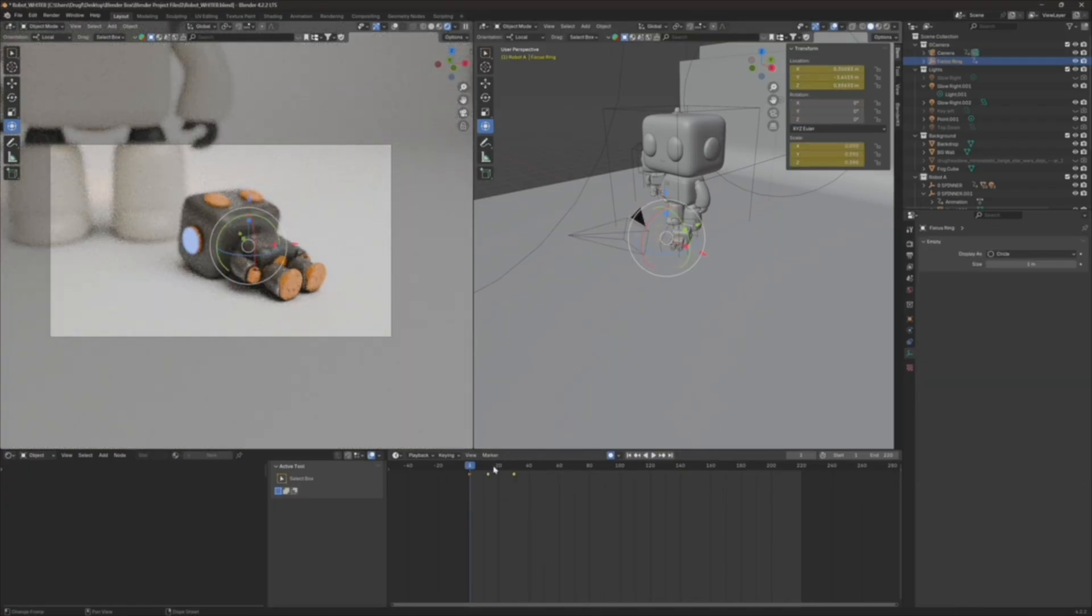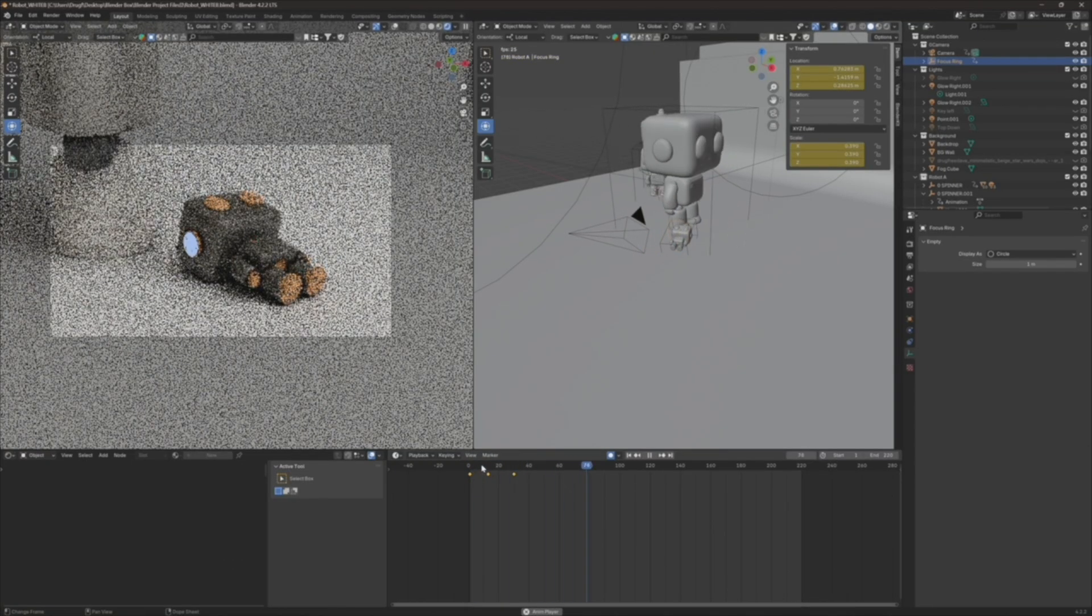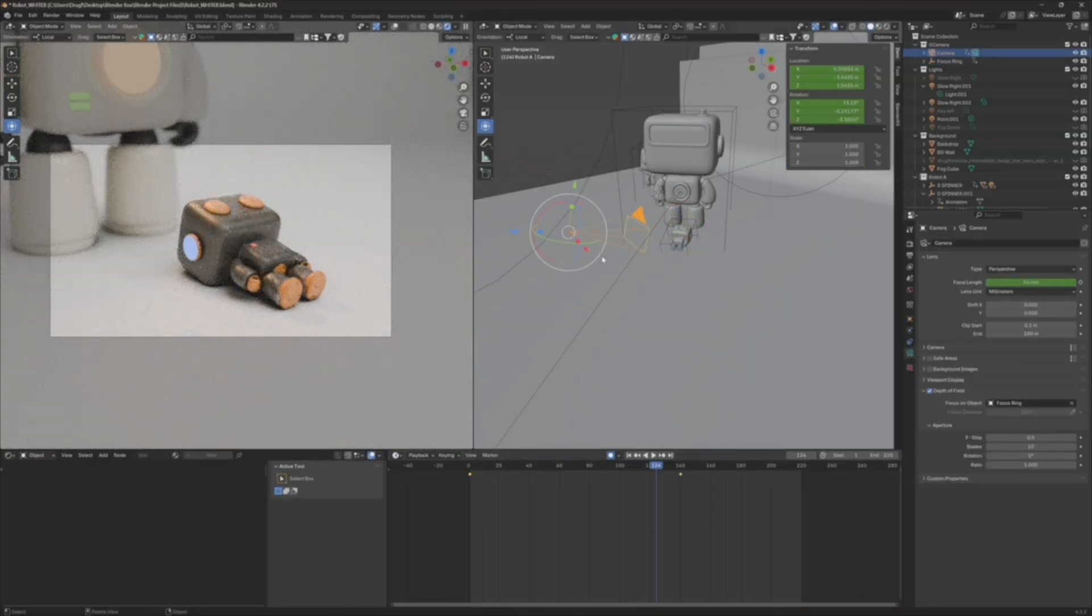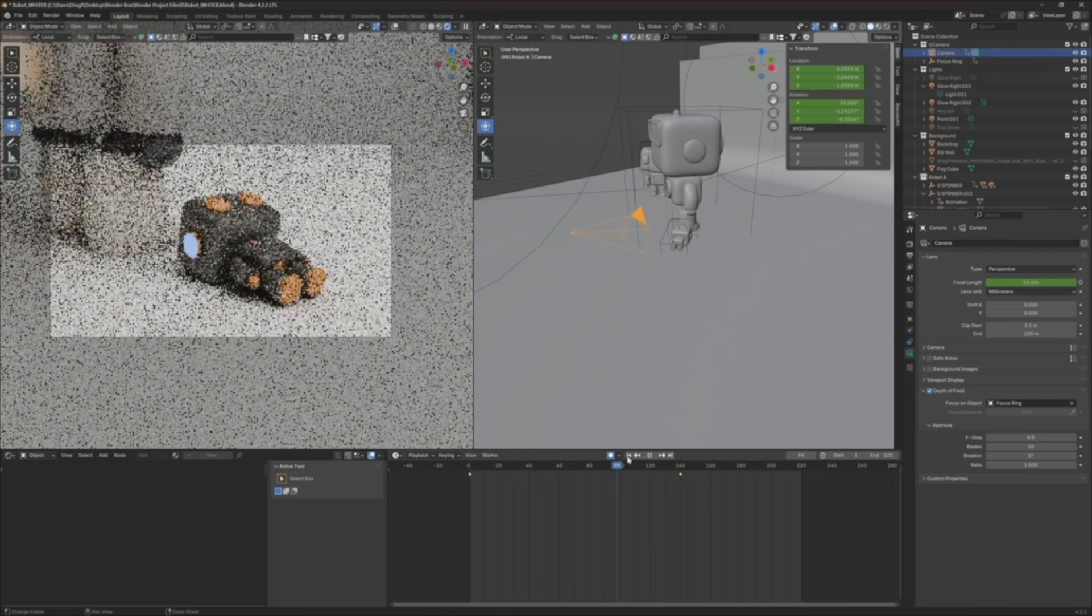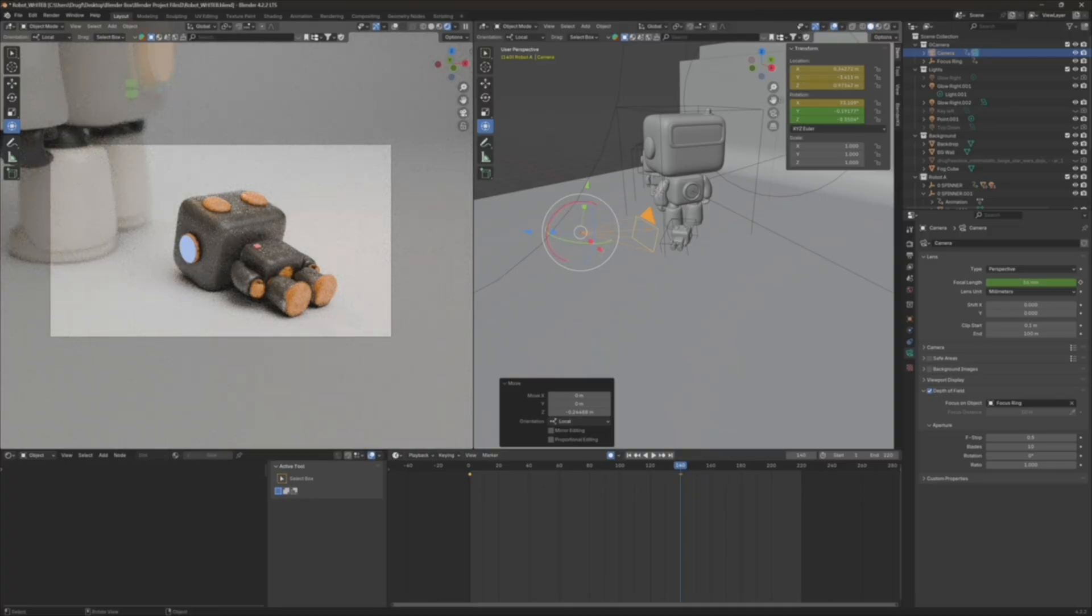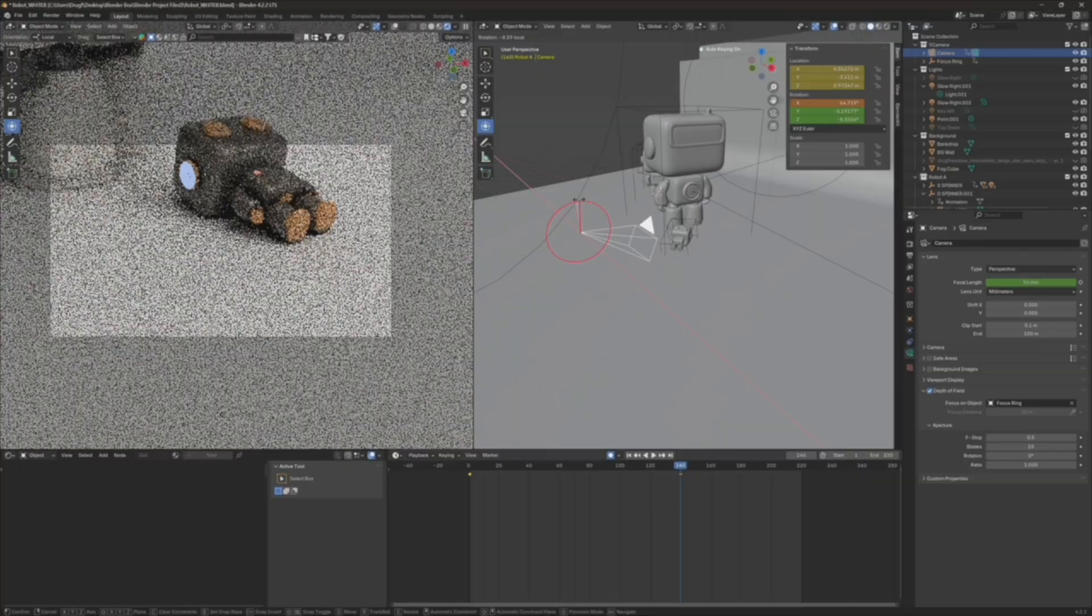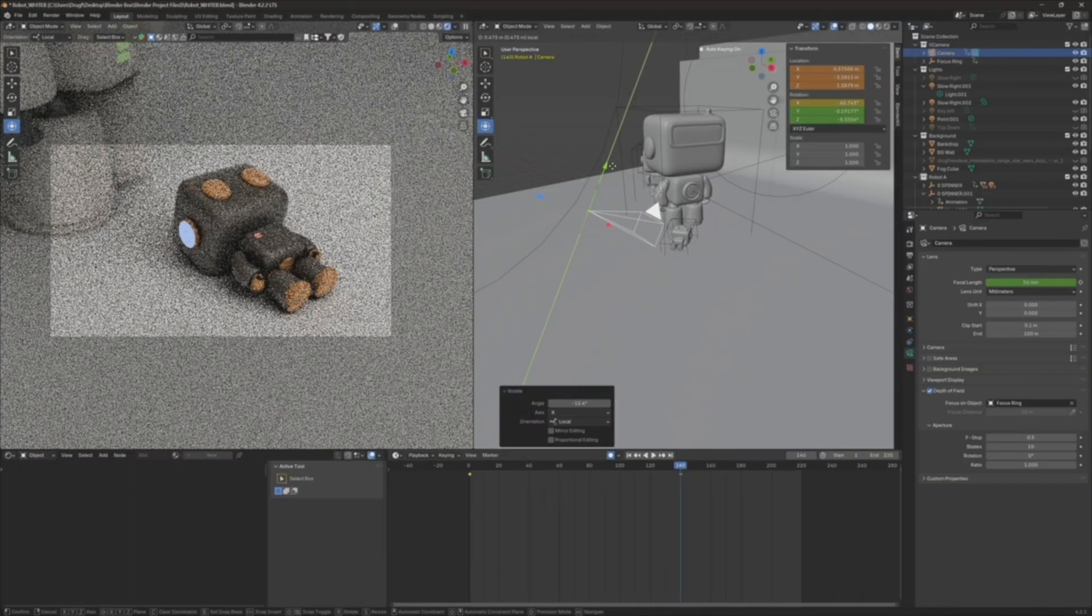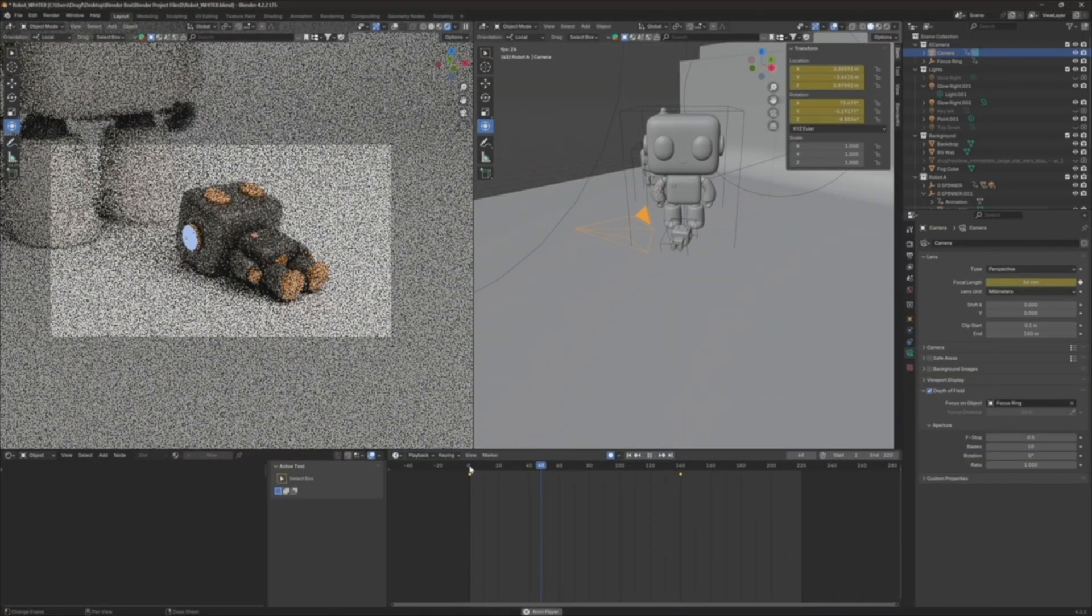Okay, let's take a look at the focus ring. That looks nice, but I think I want it a little more down on him. Okay. That might be a little much, but we'll see.